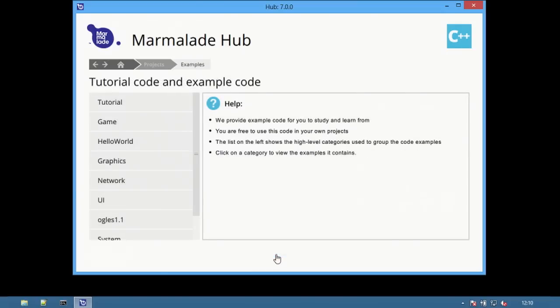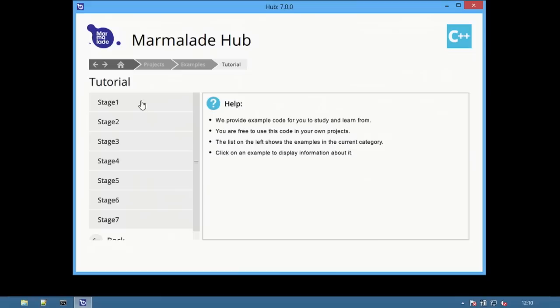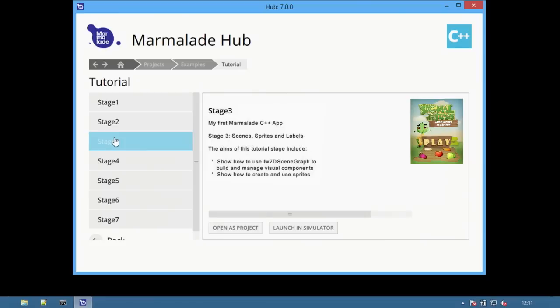Select tutorial to view the C++ game that's available with Marmalade 7. The tutorial is split up into different stages. Select a stage to view the project options.